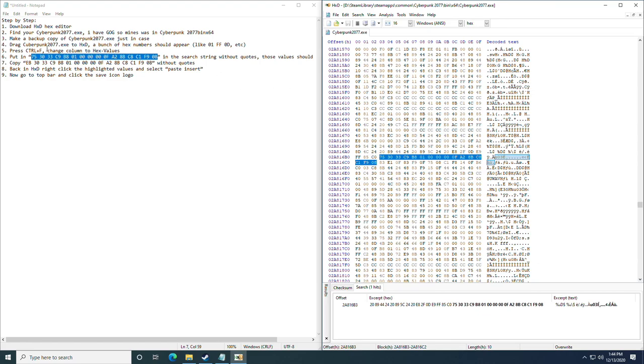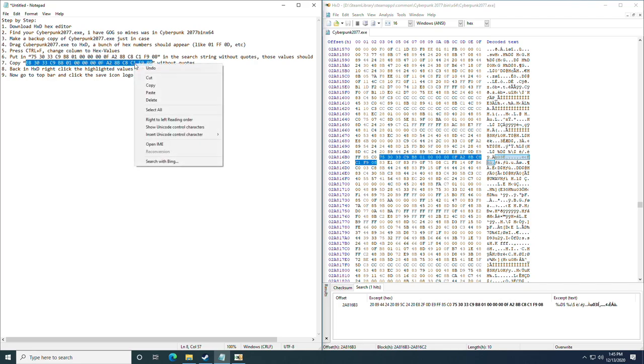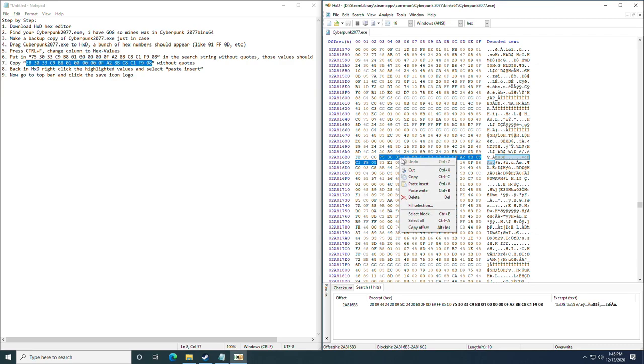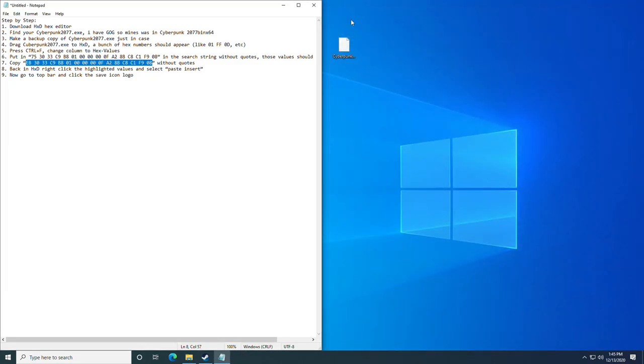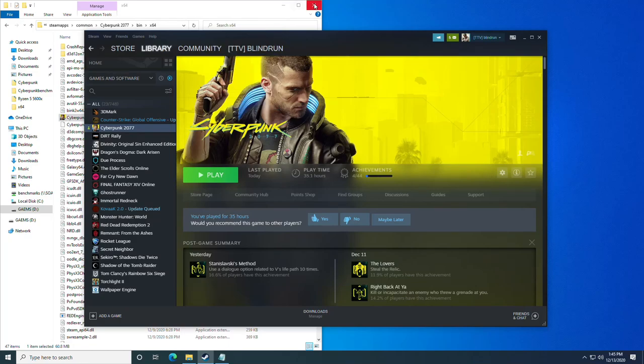At this point, you're going to go back to the description in the video and you're going to find step seven. Copy the hex code from step seven with a control C or a right click and copy. You're then going to go into the hex editor at HxD. You're going to right click the string of code that we found and click paste insert. Once you've done this, you're going to click the save button or control S alternatively. So now we are ready to show you guys what it did. Let's boot up Cyberpunk.